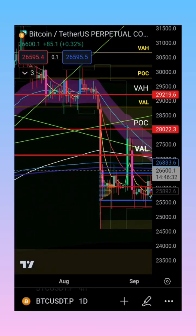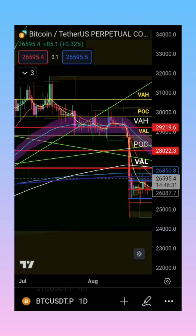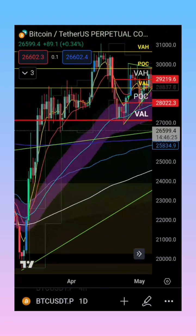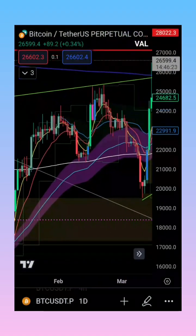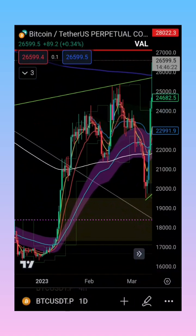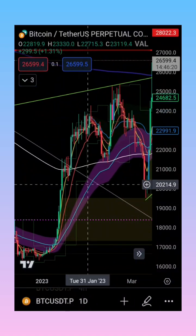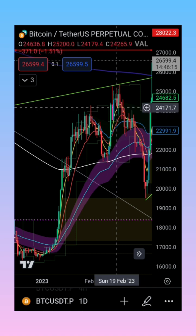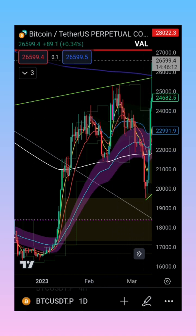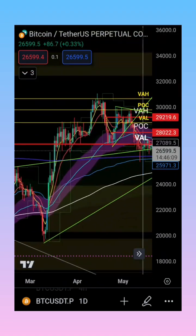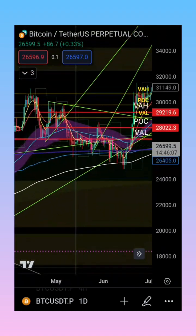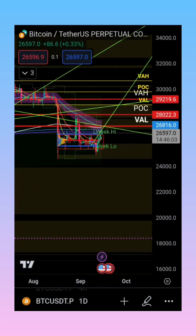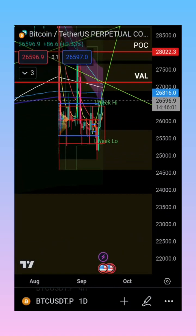The last time we had a bullish cross on the daily time frame — you can see the 50 EMA coming up, we had a bullish cross right over here. After that we stalled and had a dump and broke down, only to continue higher. That's one example. Now looking at this, you can see this is another example where we're potentially having a bearish cross.